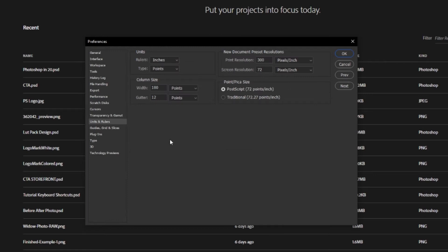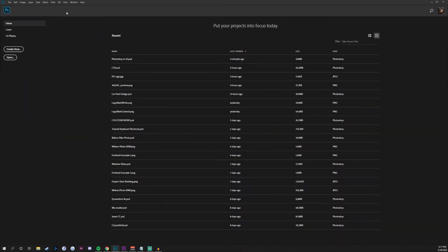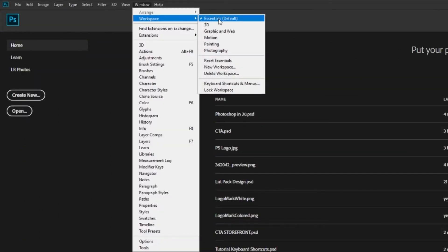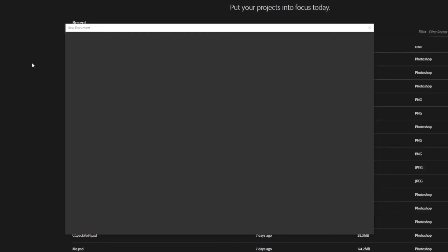Going down to units and rulers — this depends on where you live. You can change from inches to centimeters or millimeters, and change type from points to pixels or millimeters. I just leave it on points. Click OK on those settings, then go to Window > Workspace and make sure Essentials is checked, because we're going to be working in the essentials workspace for the entirety of this tutorial. Go ahead and click the Create New button.